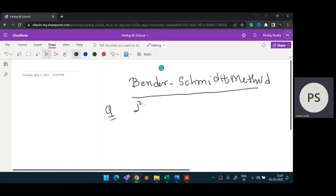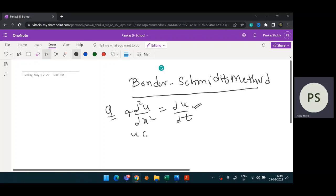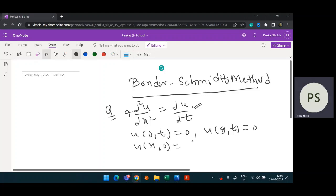I will take the same question. Suppose the equation given is: del²u/dx² = 4 × (du/dt). We will solve this heat equation using the given boundary conditions: u(0, t) = 0, u(8, t) = 0, and u(x, 0) = (1/2)x(8 − x). We will solve this equation using the Bender-Schmidt method.